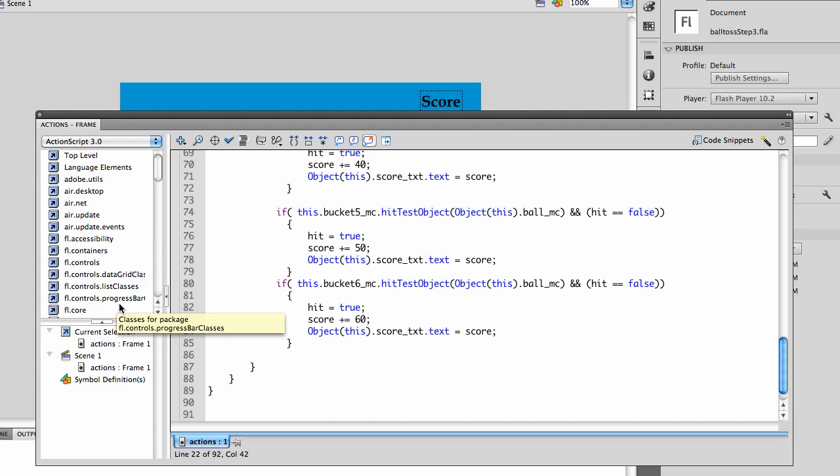Now for the homework assignment, we're supposed to do a similar game, but I want you to have three bean bags and a target, and I want you to add up the score from three instead of just one. It should be pretty easy to do from this example.